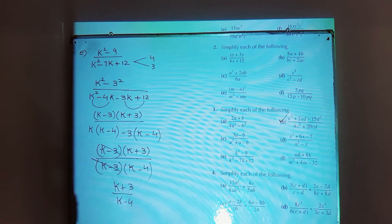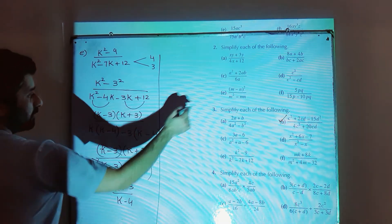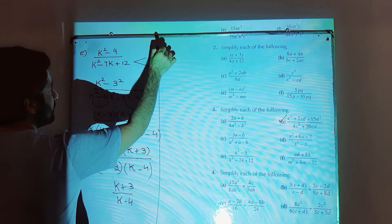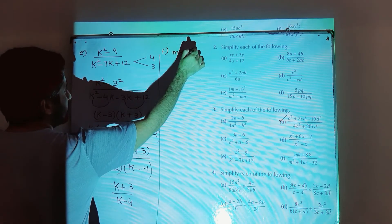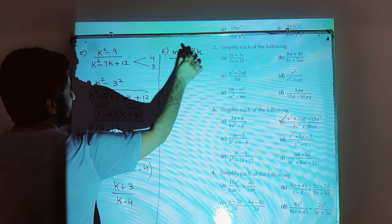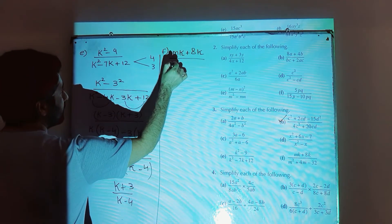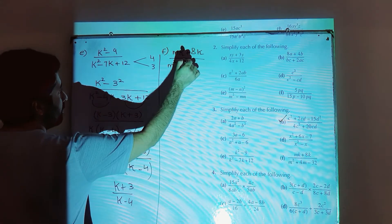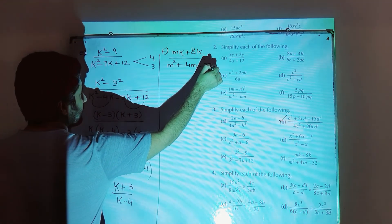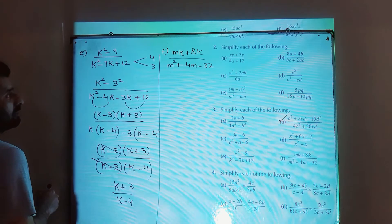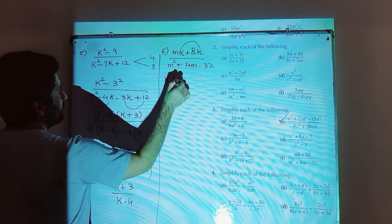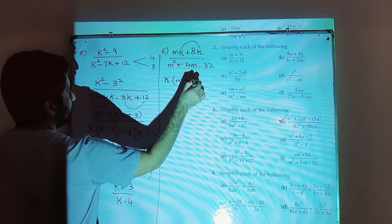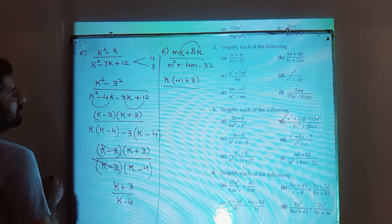That is the solution for part e. Part number f is mk plus 8k divided by m squared plus 4m minus 32. In the numerator, take out k as a common factor — you are left with m plus 8. In the denominator, perform midterm break.